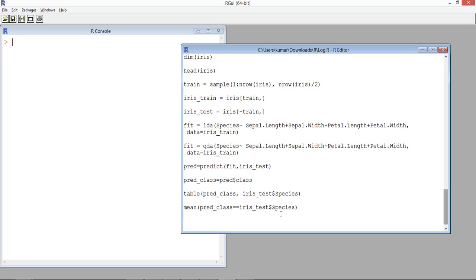The difference between linear and quadratic functions is simple. In a linear function you have a straight line, whereas in a quadratic function it takes a curve — it is no longer a straight line.